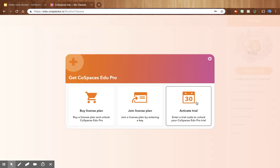On this screen, you'll want to choose the activate trial option on the right side of the menu.